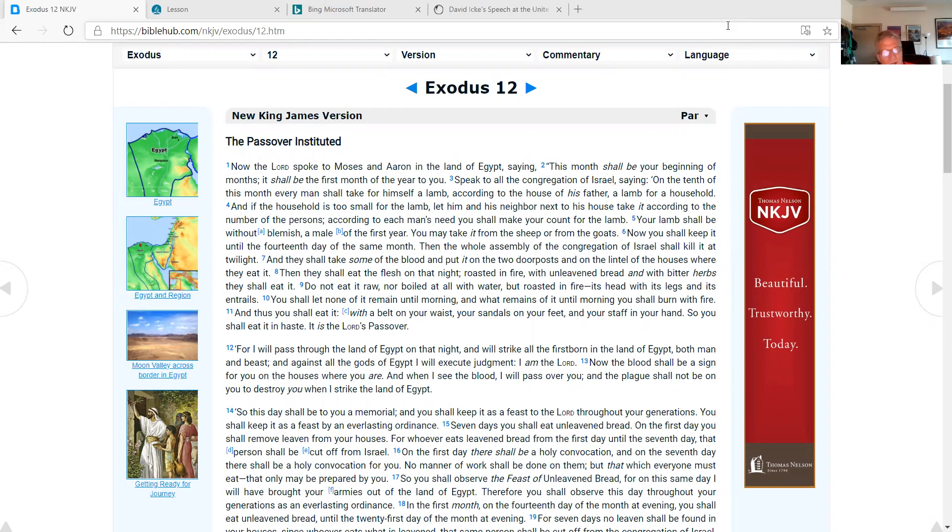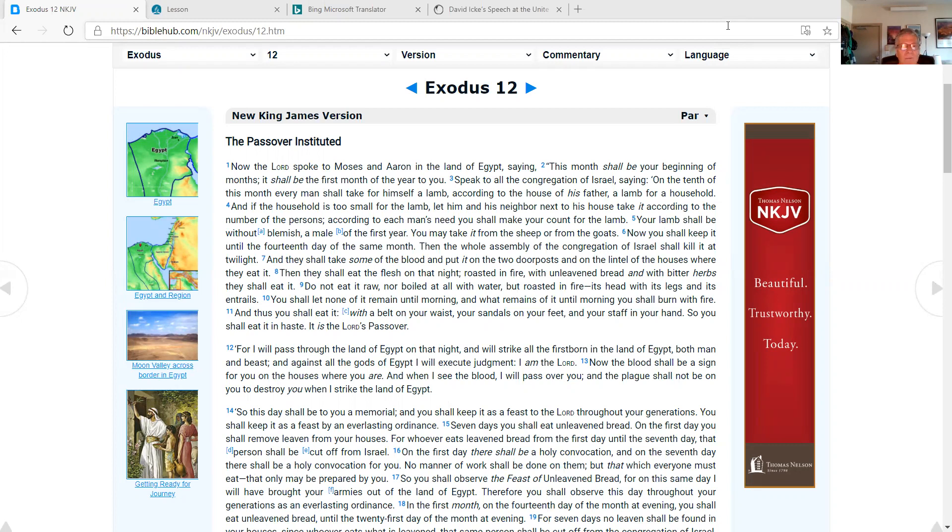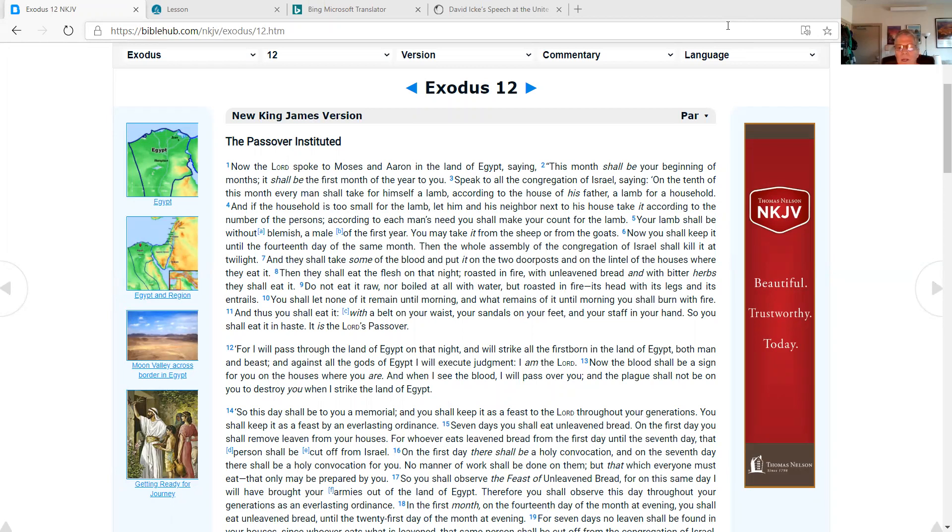Exodus 12, the Passover instituted. Now the Lord spoke to Moses and Aaron in the land of Egypt, saying, This month shall be your beginning of months. It shall be the first month of the year to you. Speak to all the congregation of Israel, saying, On the tenth of this month every man shall take for himself a lamb, according to the house of his father, a lamb for a household. And if the household is too small for the lamb, let him and his neighbor next to his house take it according to the number of the persons. You shall make your count for the lamb. Your lamb shall be without blemish, a male of the first year. You may take it from the sheep or from the goats.